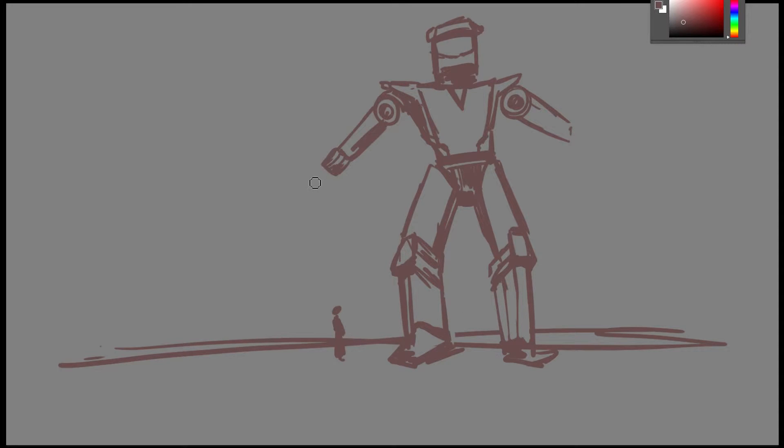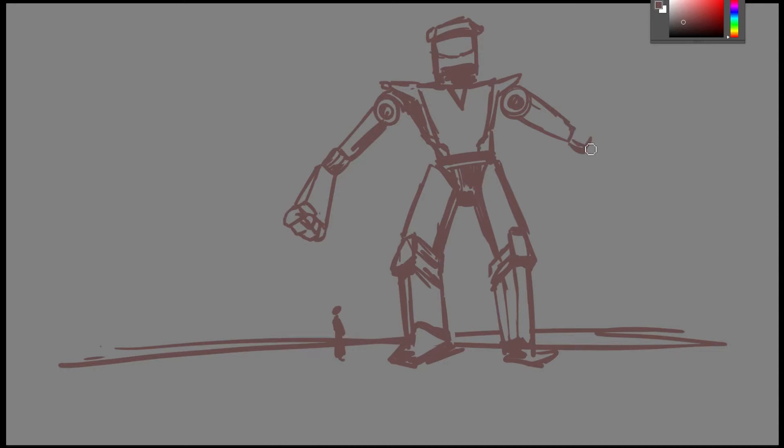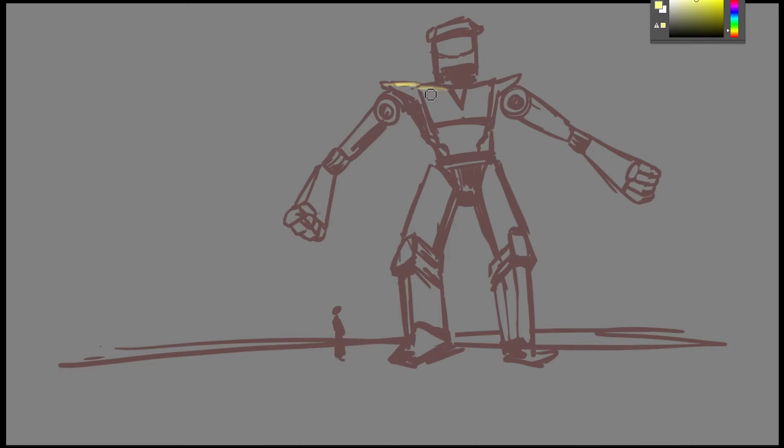So today I'm doing another robot. Yesterday I was trying to say that mecha was like a Japanese anime robotech, but I didn't really go into description as to more about what it is.